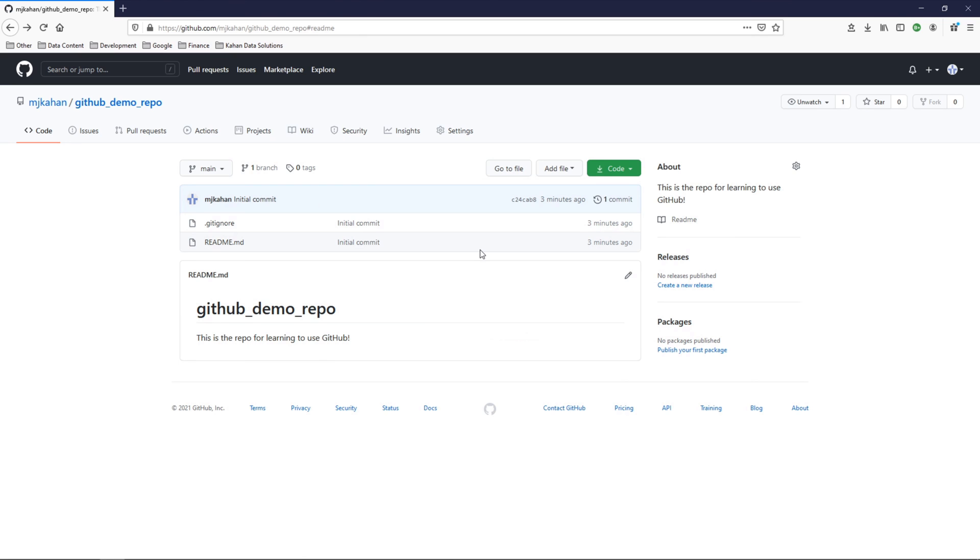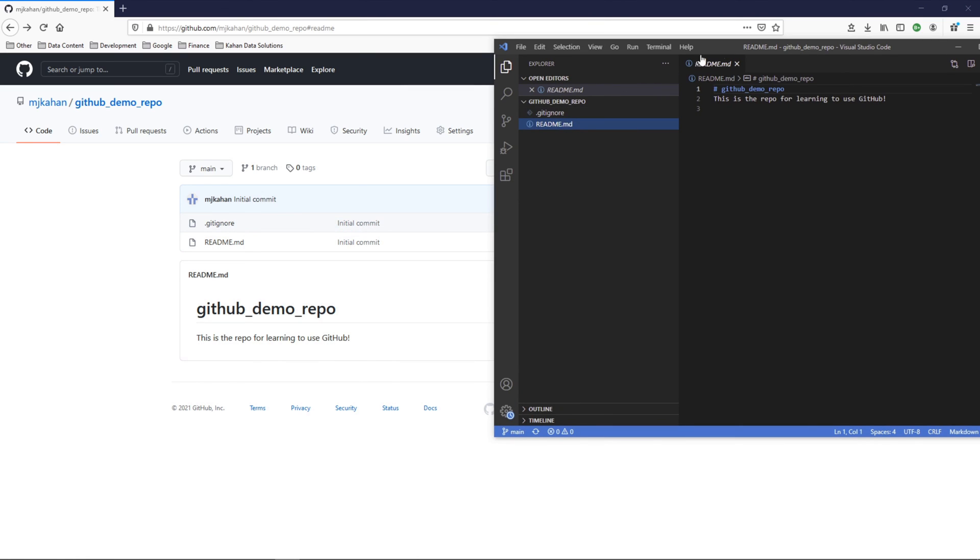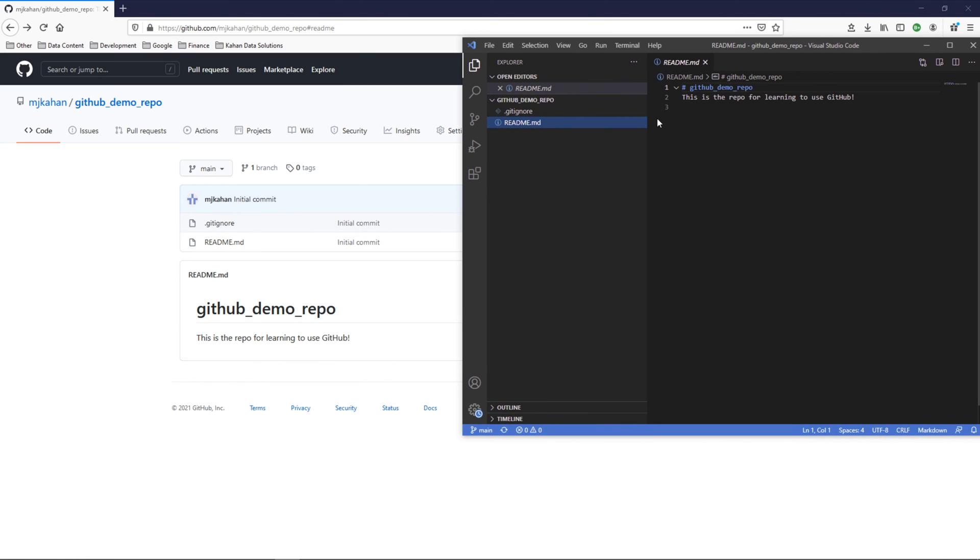So now we've set up a repository on GitHub. We added a README, a gitignore. And now anybody in the world really could clone this down and have it ready to go and start making changes to it.